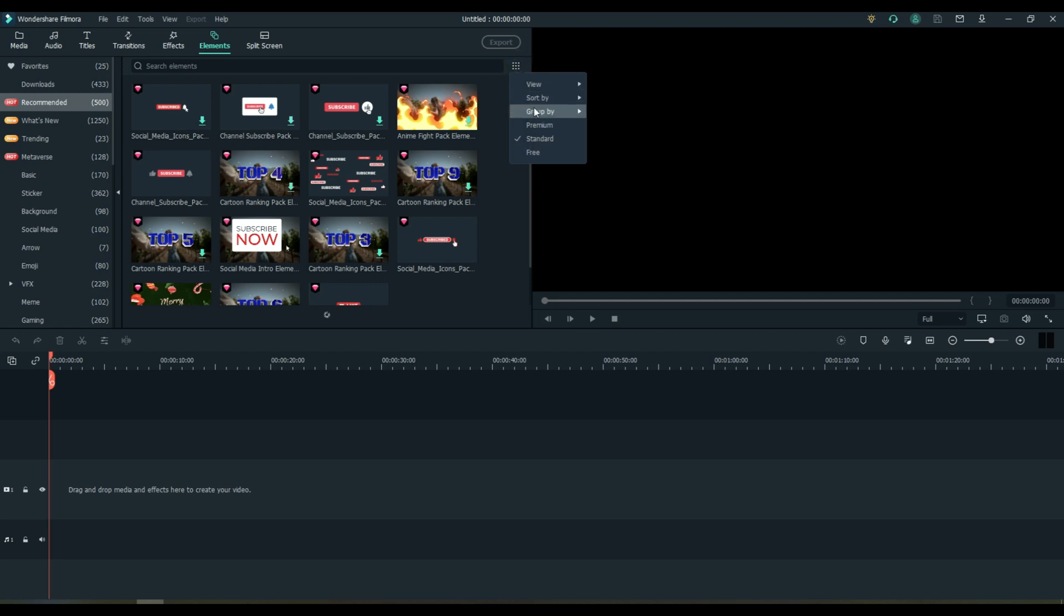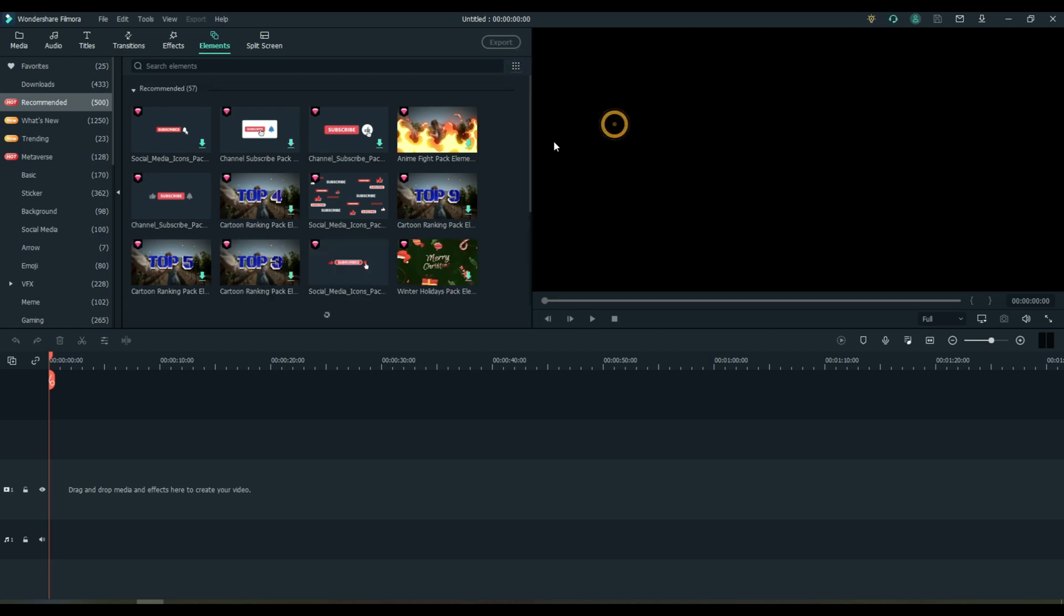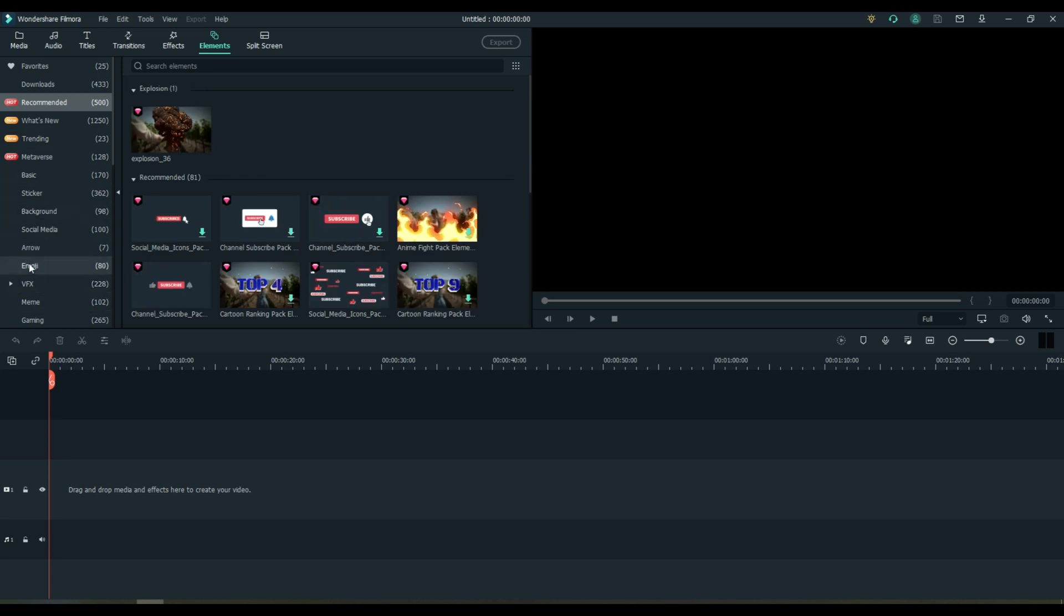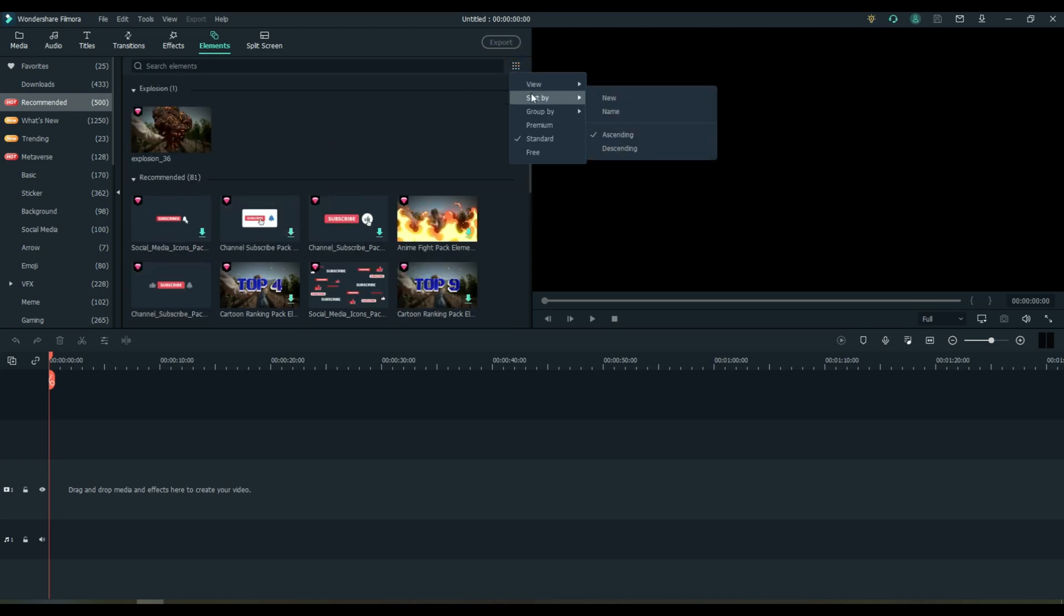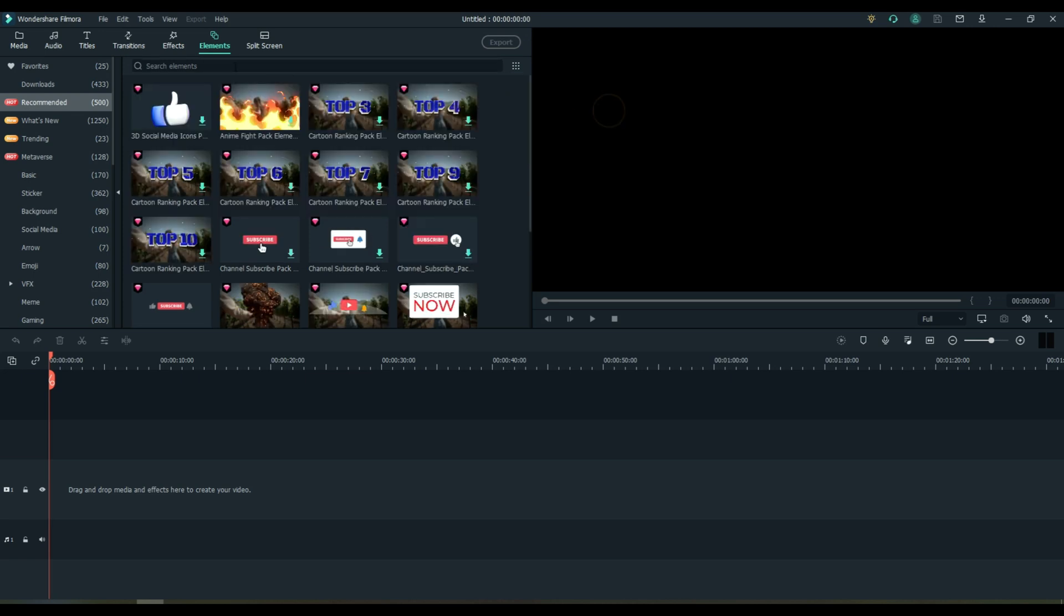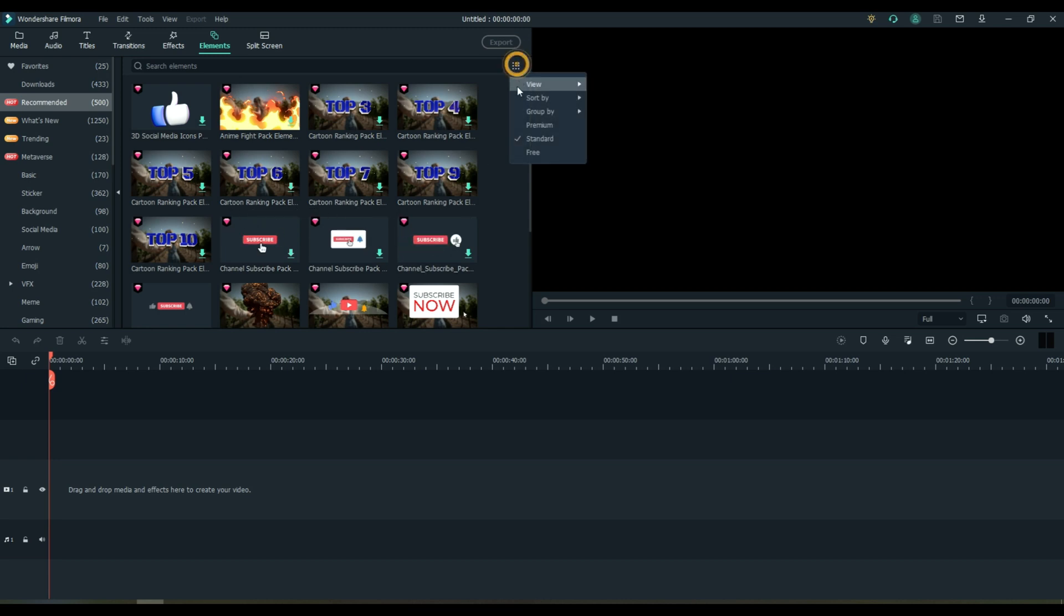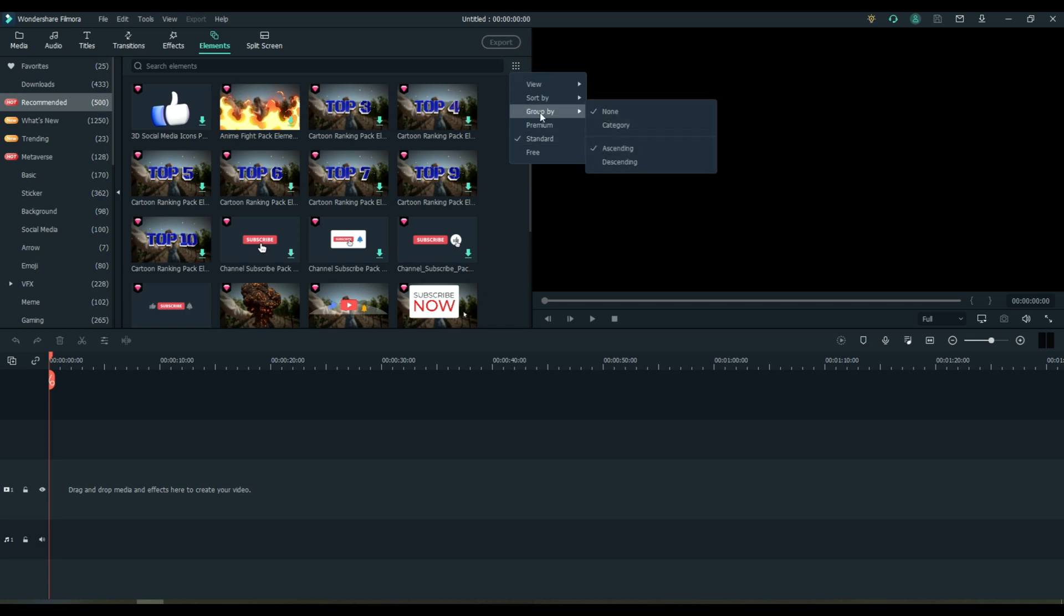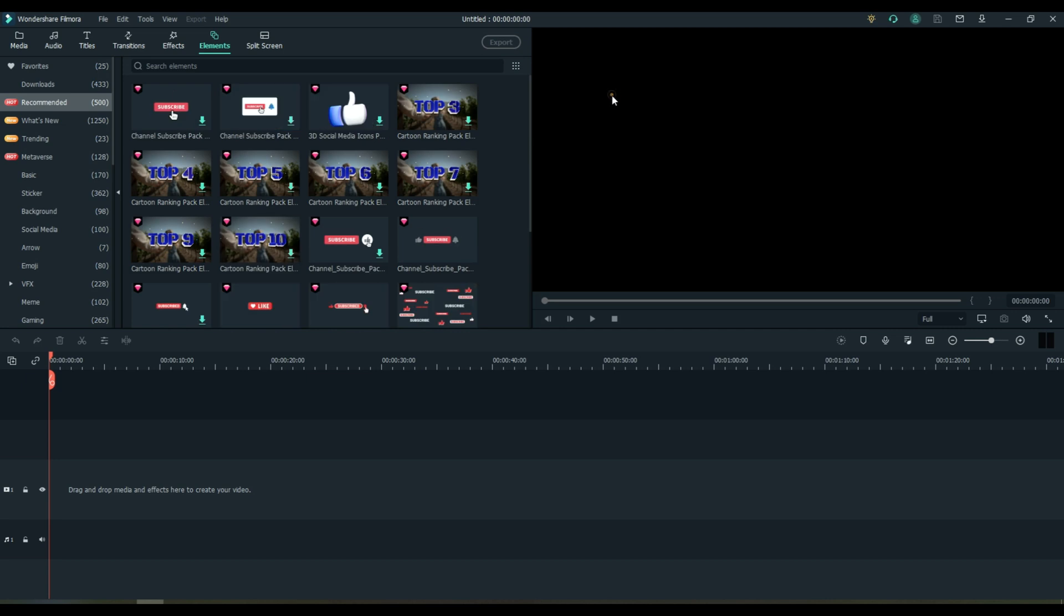You can also group by category. This is similar to what's happening over here, but you can see the icons at the same time, which makes it sometimes easier to find what you're looking for. So if you want to search again by name, so now they're sorted by name: cartoon, cartoon channel, channel, and under standard name. Let's go to new.